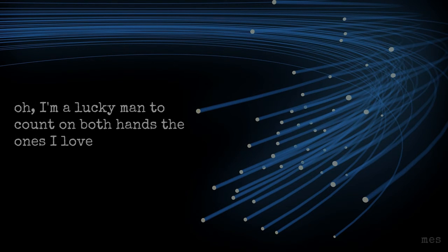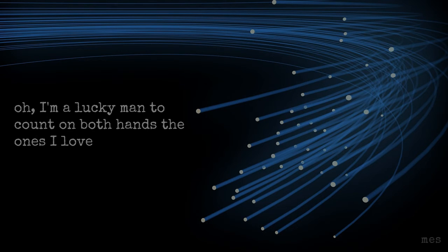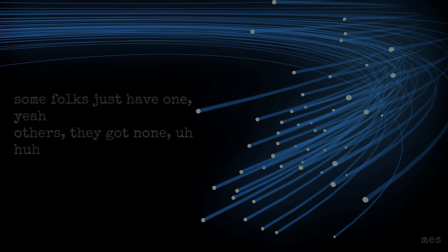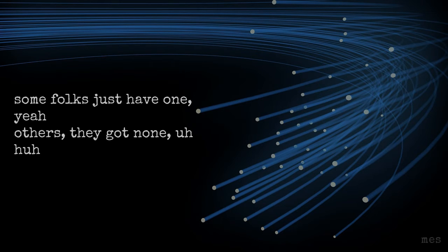Oh, I'm a lucky man to count on both hands the ones I love. Some folks just have one, yeah, others they got none.